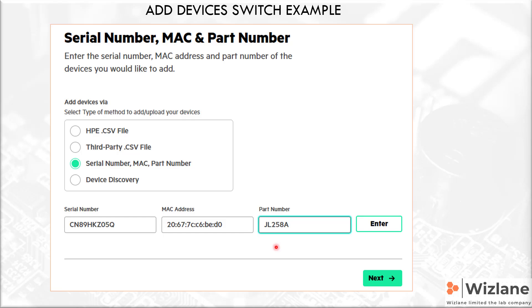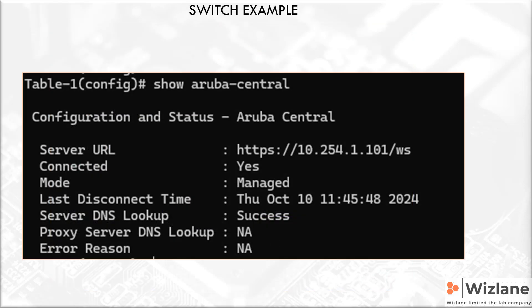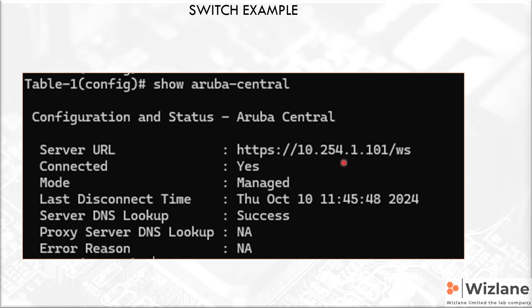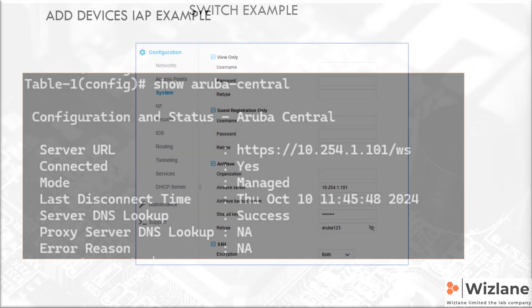An example of a switch that is managed by Central on-premises here. We will talk about these later. Show Aruba Central account command - you can see that we have entered this IP address of Central on-premises. Connected: yes. Managed, and that's the time and date. Success, and there are no issues.